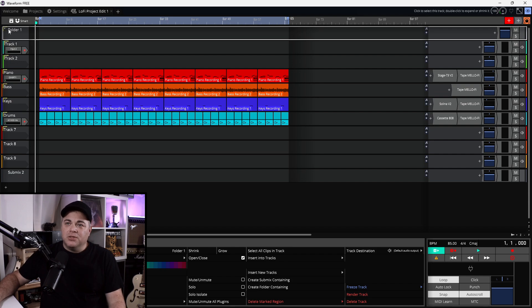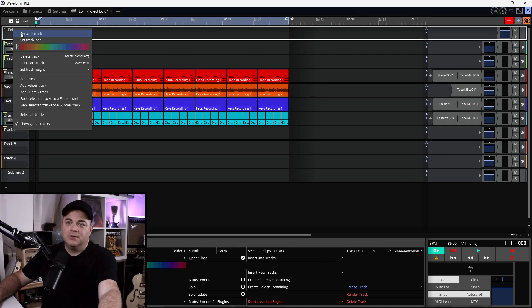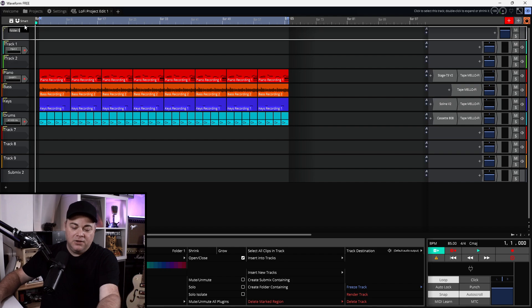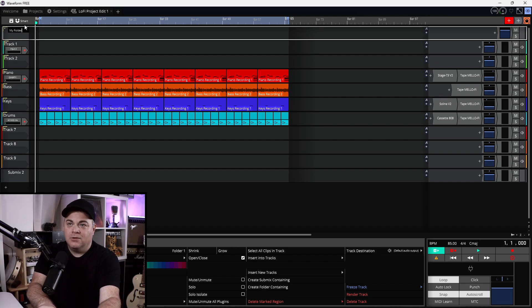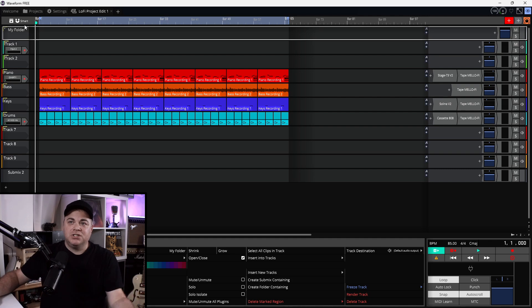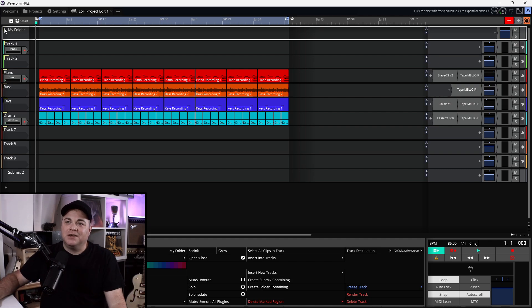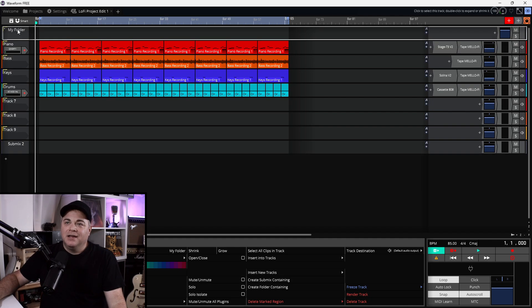These are just really for organizational purposes — you can throw some things in there. You can even rename the folder if you want. You could call it 'Percussion' or 'Random Tracks' or whatever you like. So that's a quick look at folders.